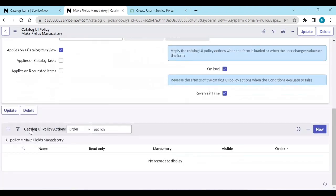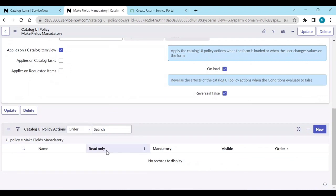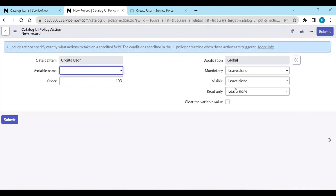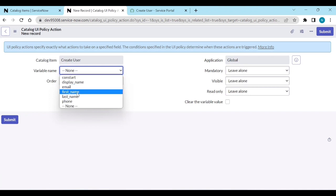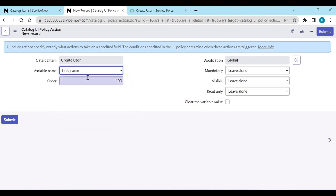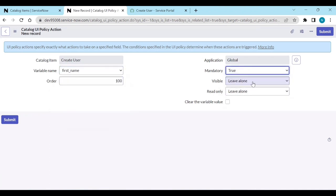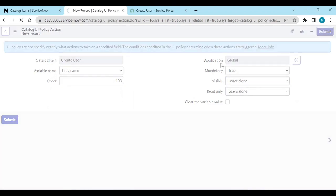When you save it, you will get the Catalog UI Policy Action. Here you need to choose which variable and what option you need to set. For example, if I want First Name as mandatory, set mandatory to true and submit it.